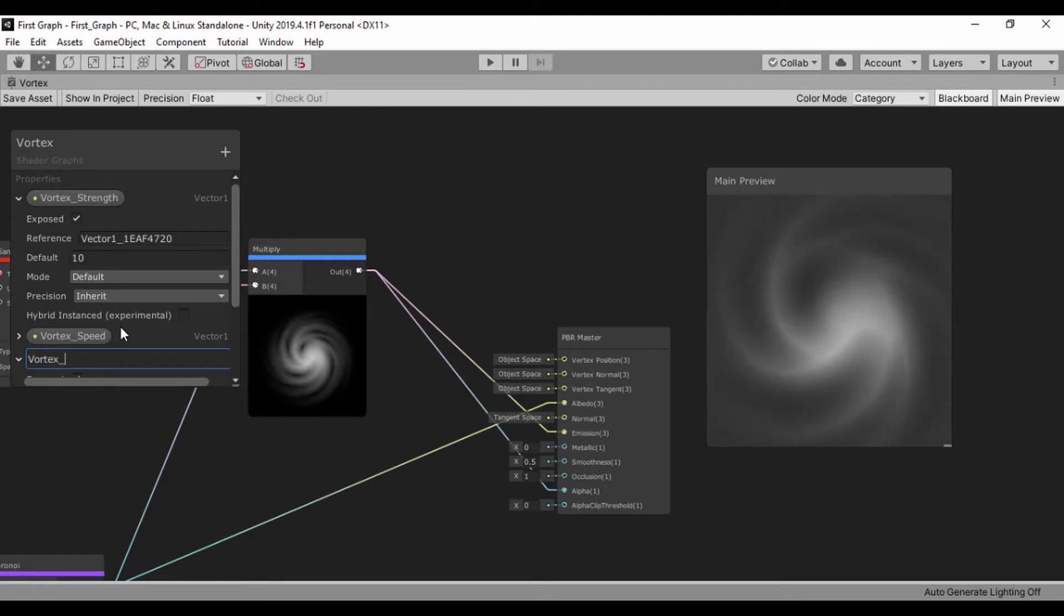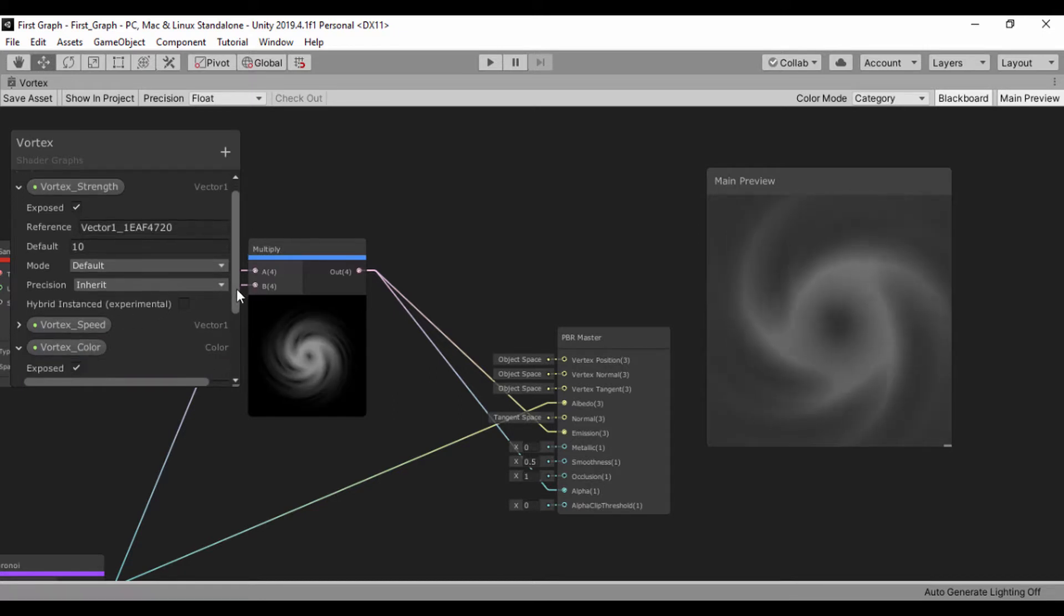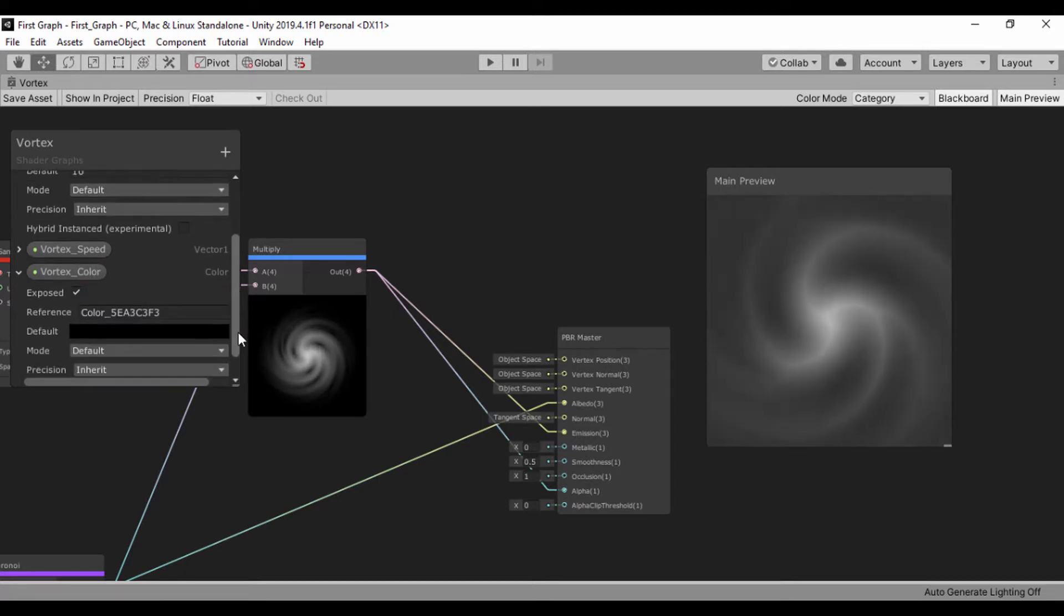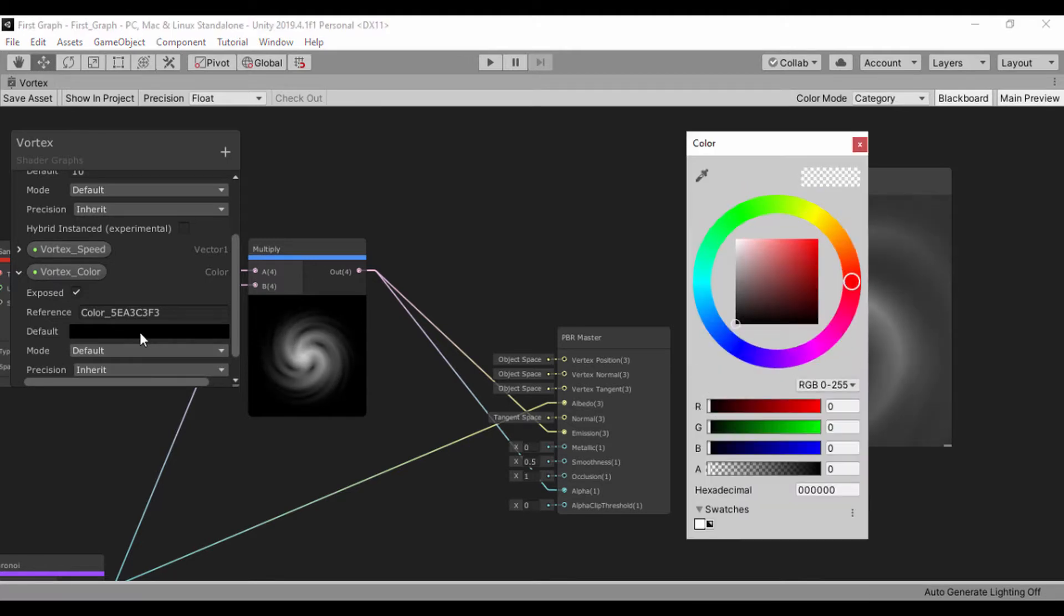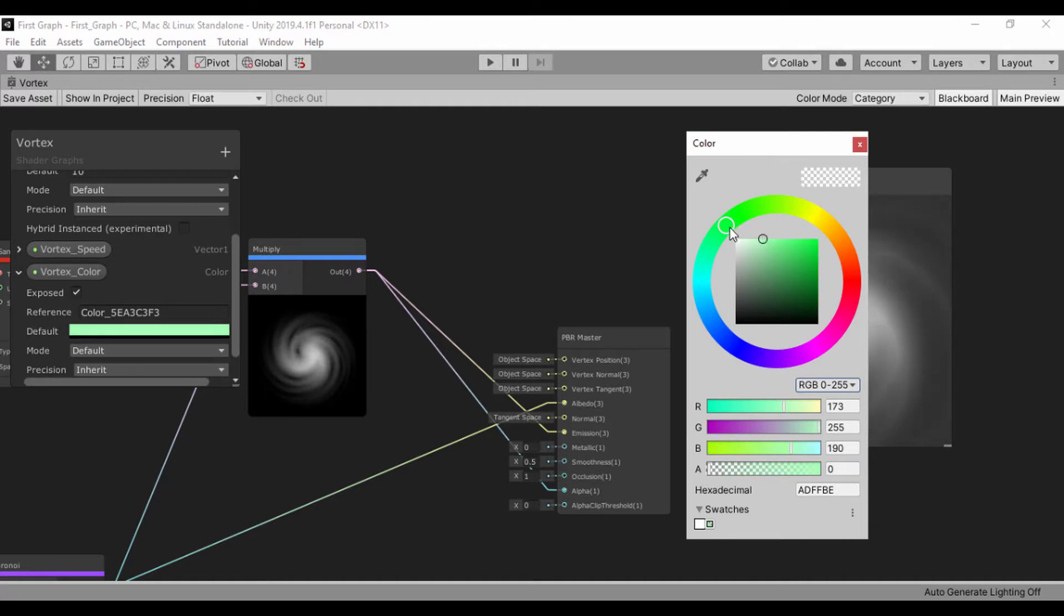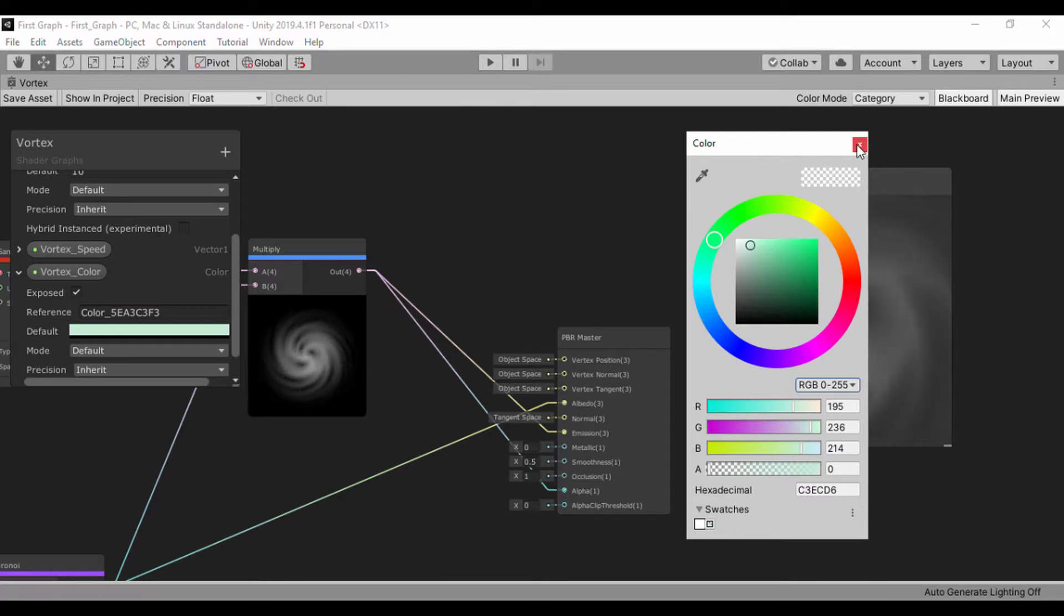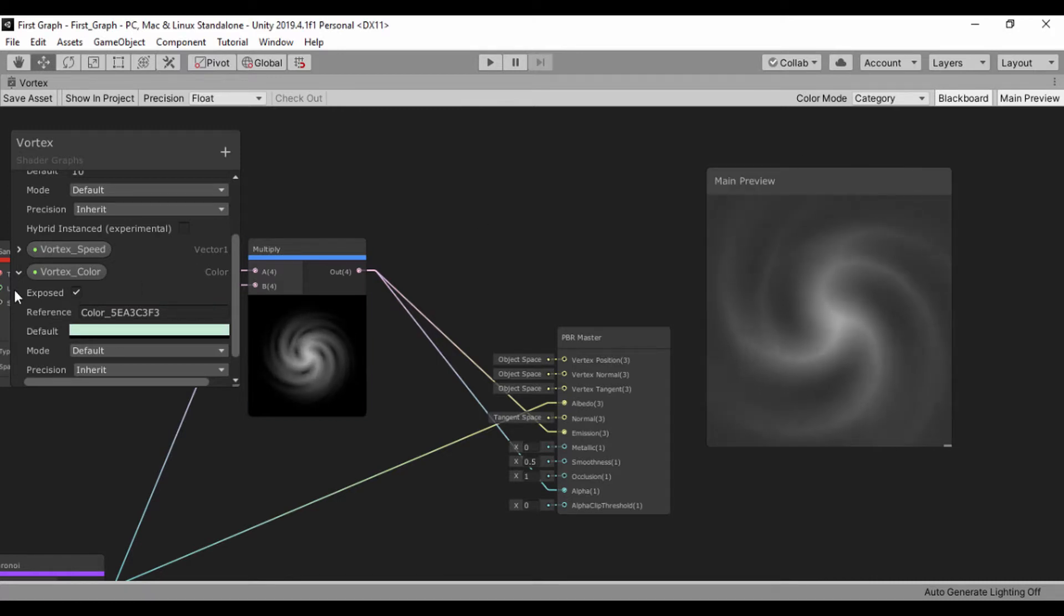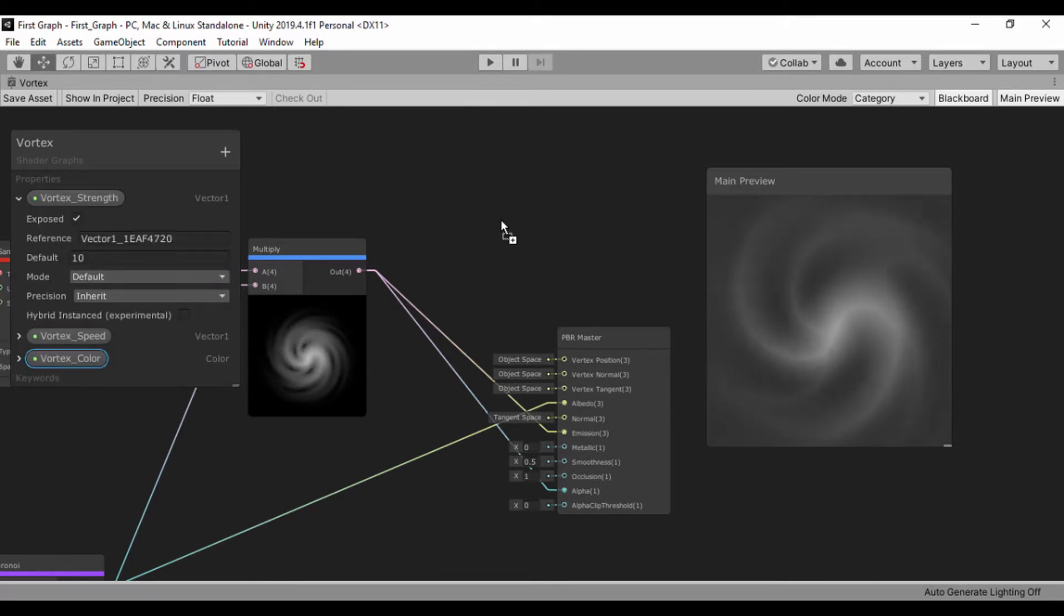vortex color. I'm naming everything vortex, it looks kind of boring, but just go ahead. I'll switch this to a kind of pale, whitish color like that. So now that we have that, let's go ahead and just drag that into our scene.